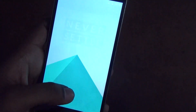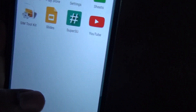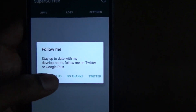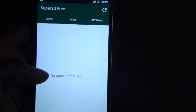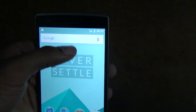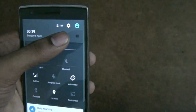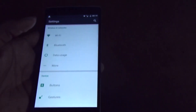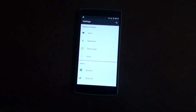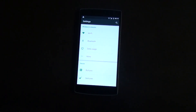Your phone is now rooted. You can verify that by going to the SuperSU app on your home screen. Your phone is rooted and you are running OxygenOS on the OnePlus One. I'll be updating my channel with new videos when CM12S finally comes out. If you want future updates, please subscribe to my Tech Fortress channel. Thank you everyone and goodbye!